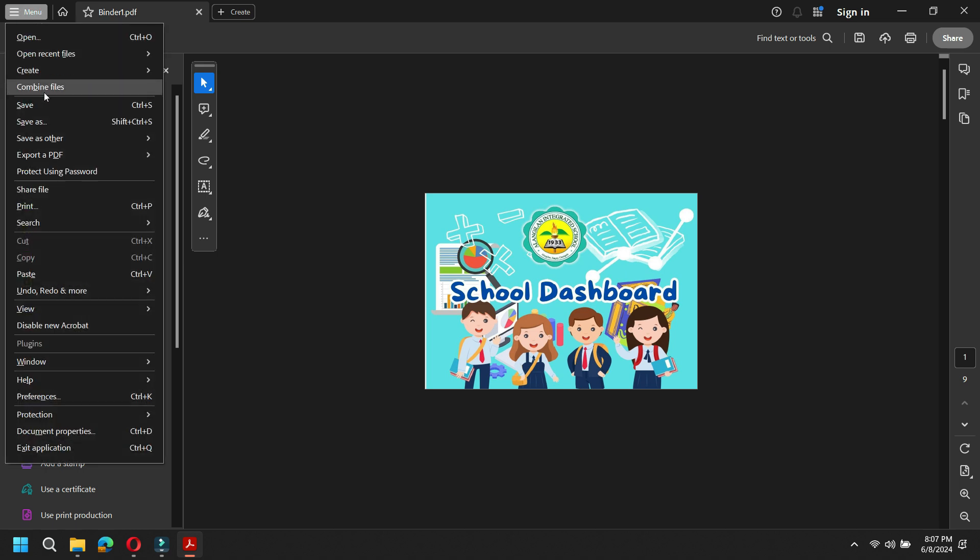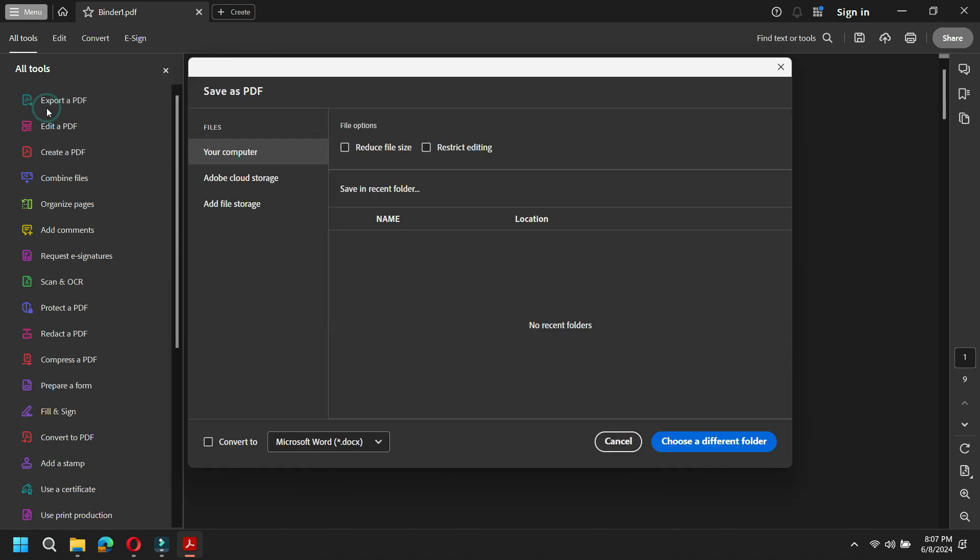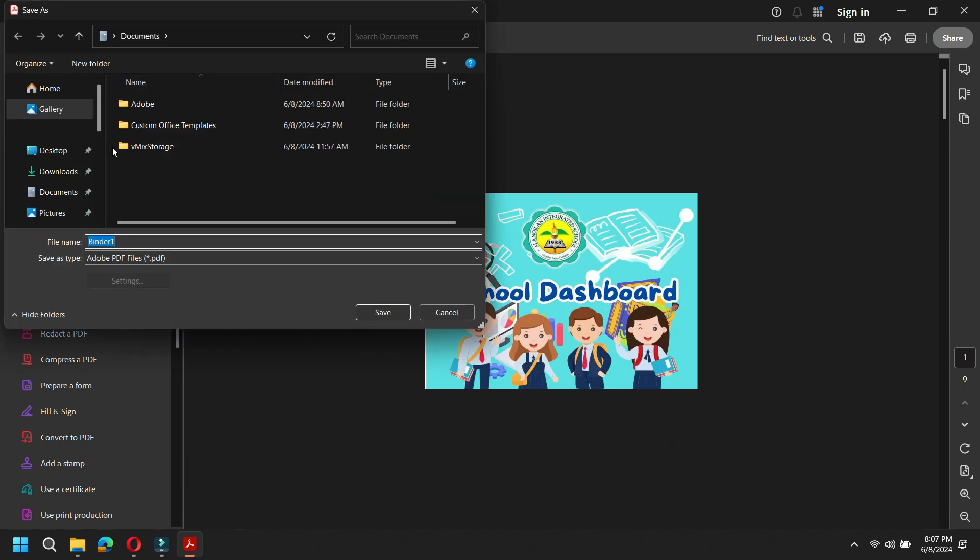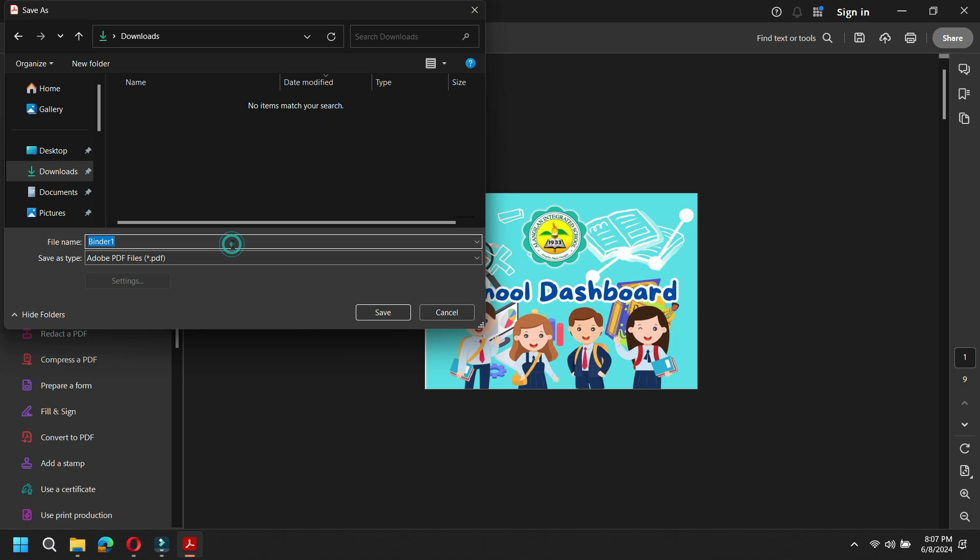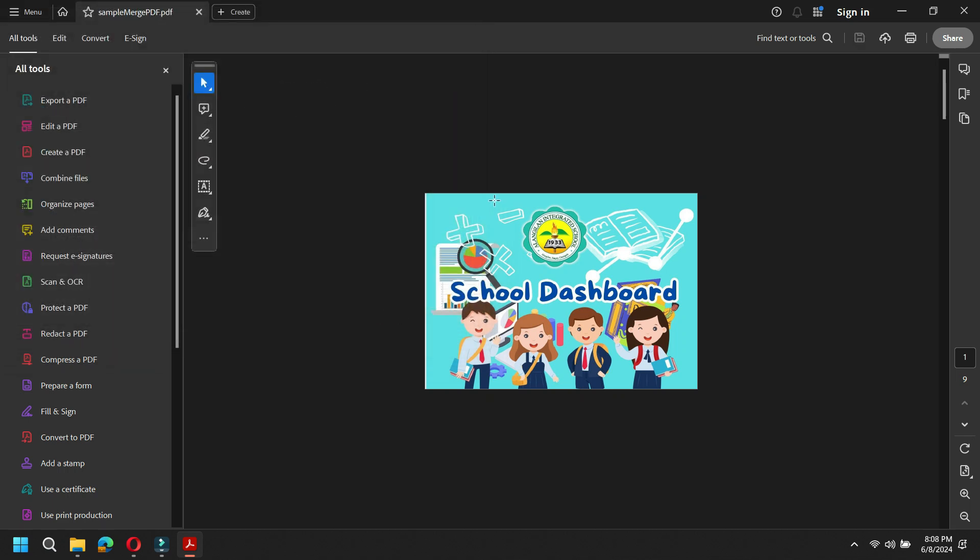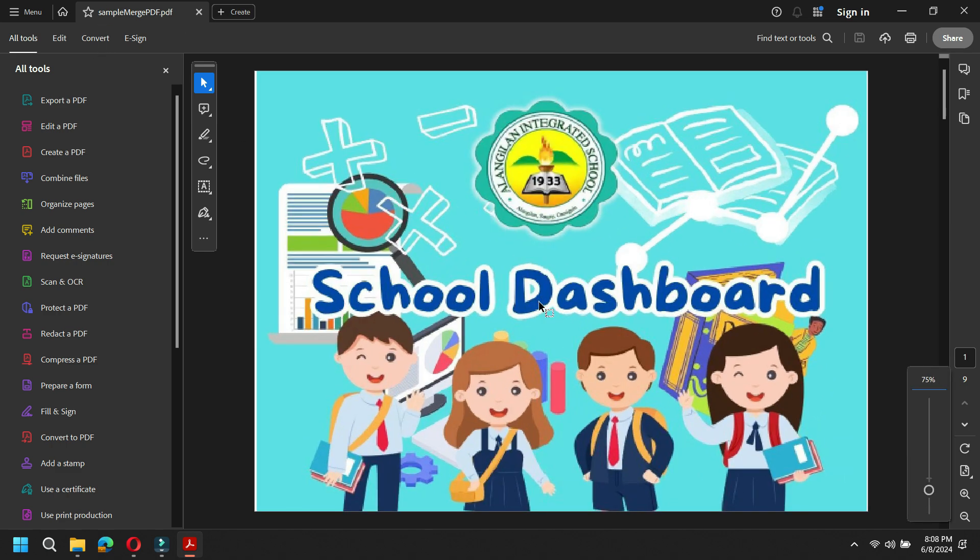We're going to save the file. Click save and then choose the folder we're going to save the file. I'm just going to save this one at downloads and name this one as sample merge PDF. Okay, and then click save.